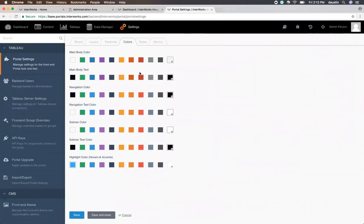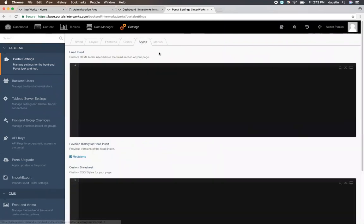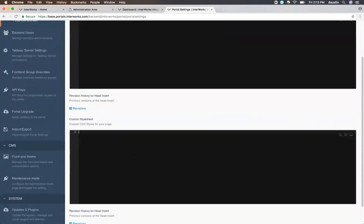If you want any additional customization, feel free to hop into the styles area. The styles area allows you to insert JavaScript, custom font libraries, or even custom CSS to your portal environment. Everything in this area has a revision history attached, so you can easily revert if you make a mistake.